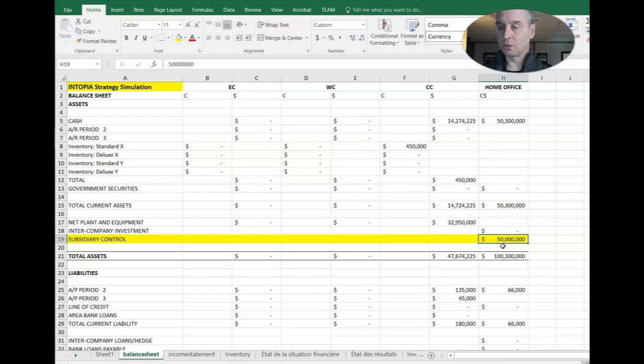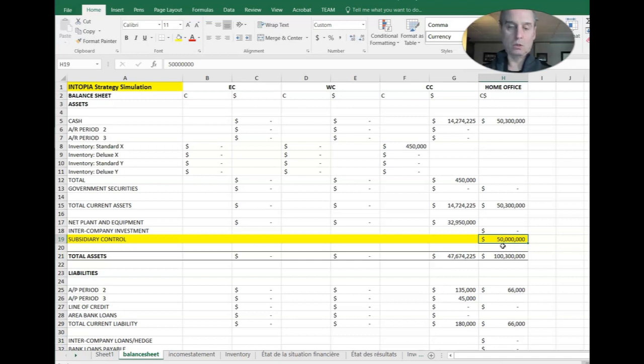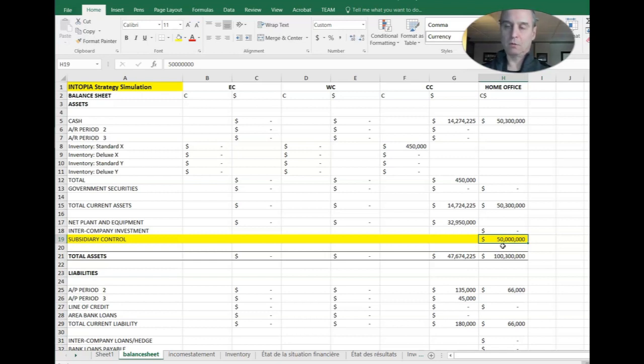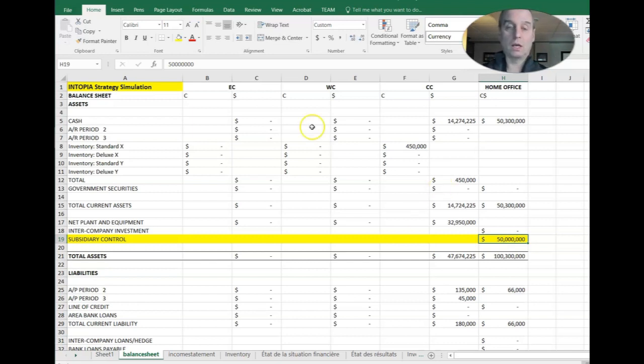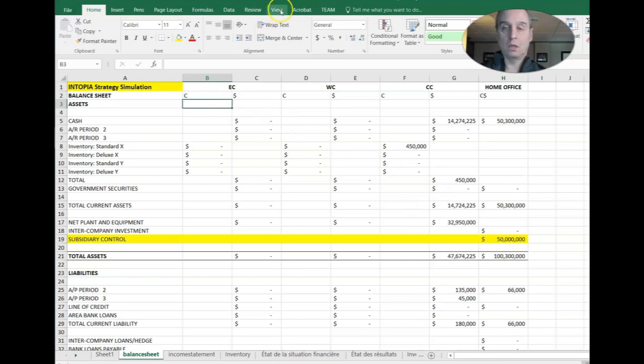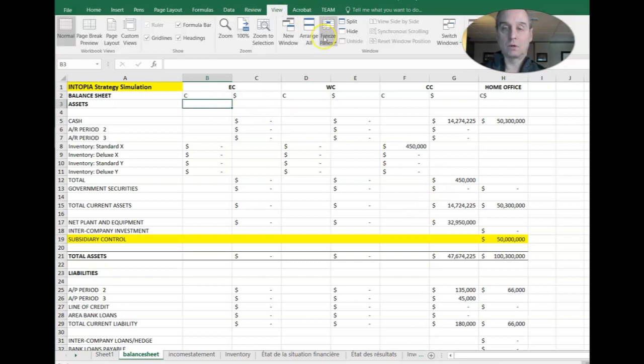So of course we've got a $50 million, it's still an asset. So it's just a swapping of assets, much like you would if you bought a plant or you invested in securities or something, you're just swapping assets out. So $50 million goes to central Canada and we record that in our subsidiary control account in the home office.